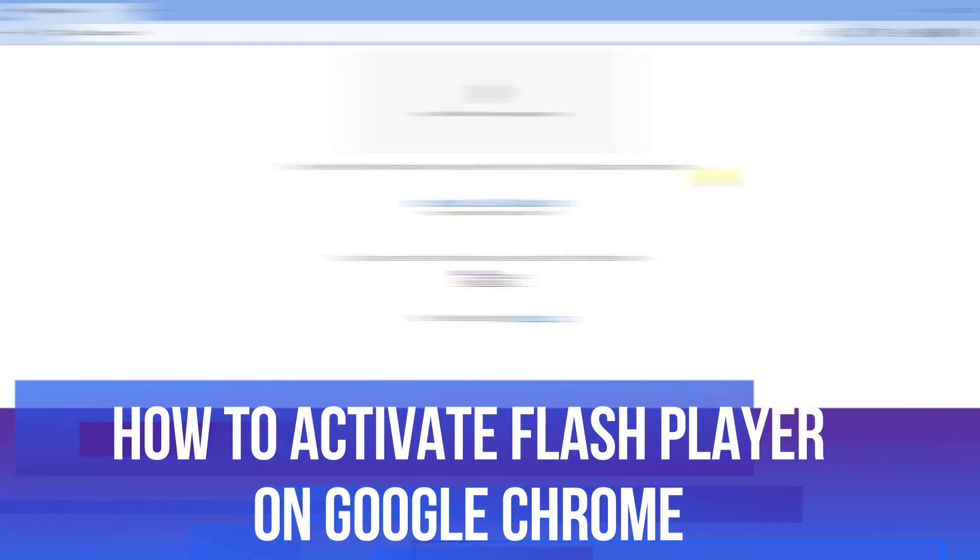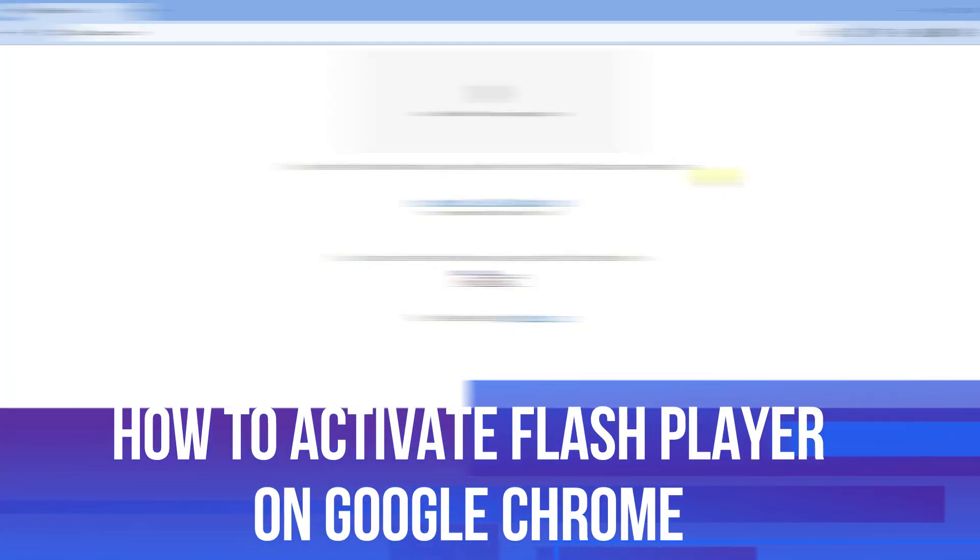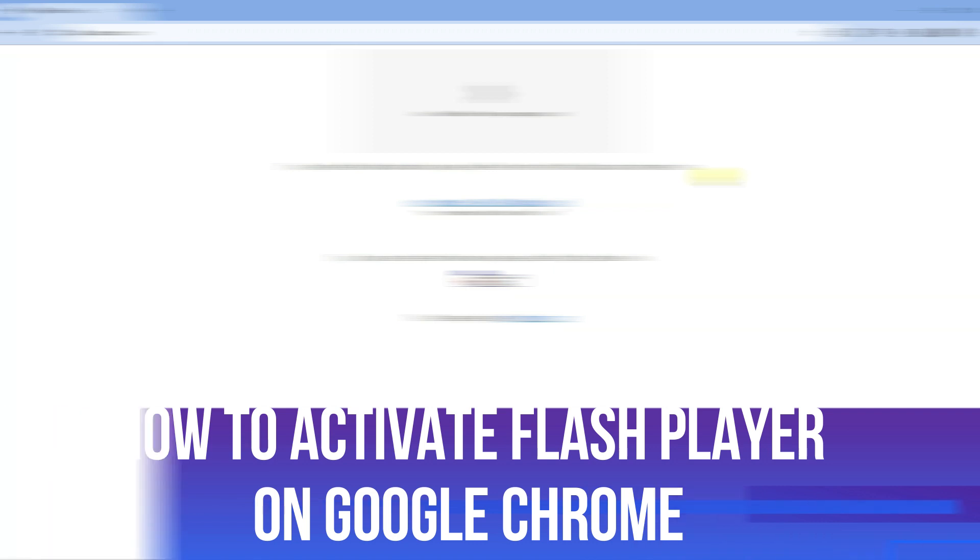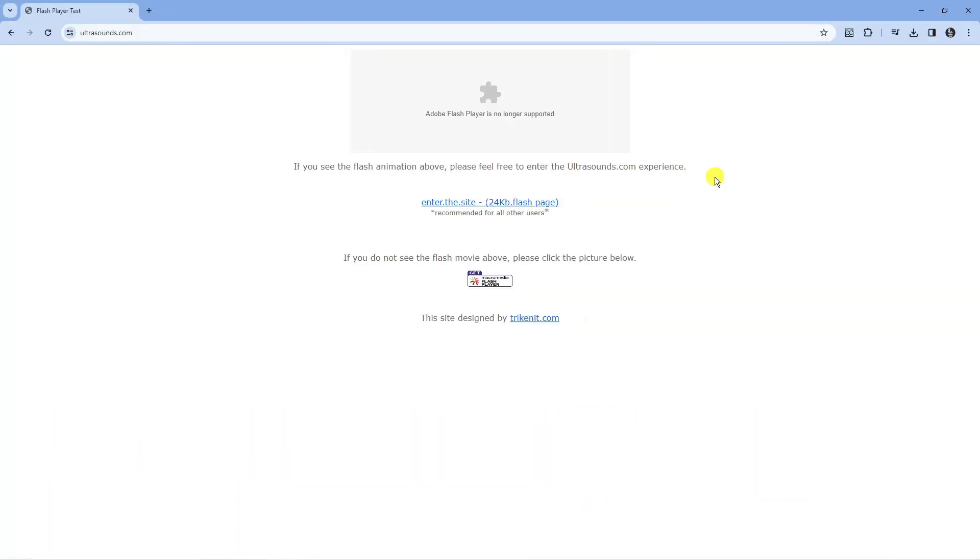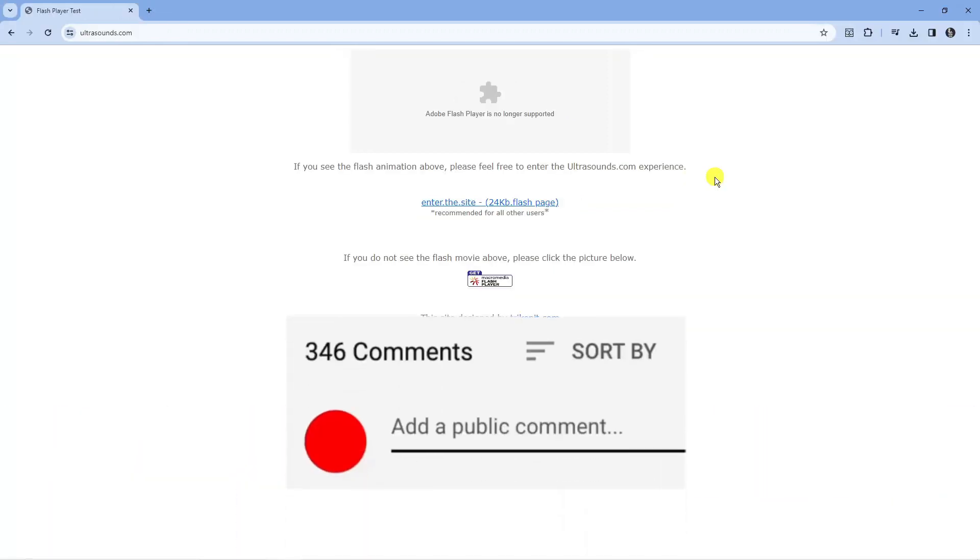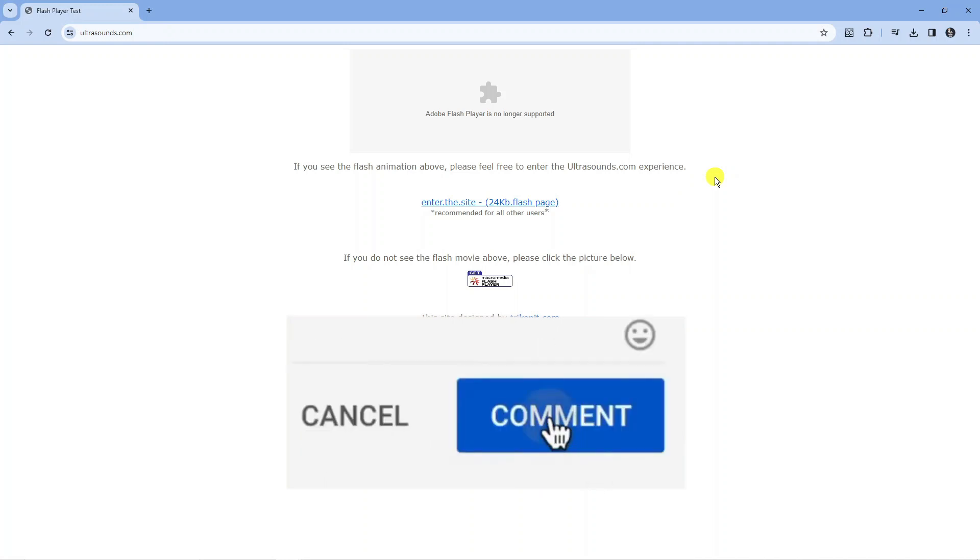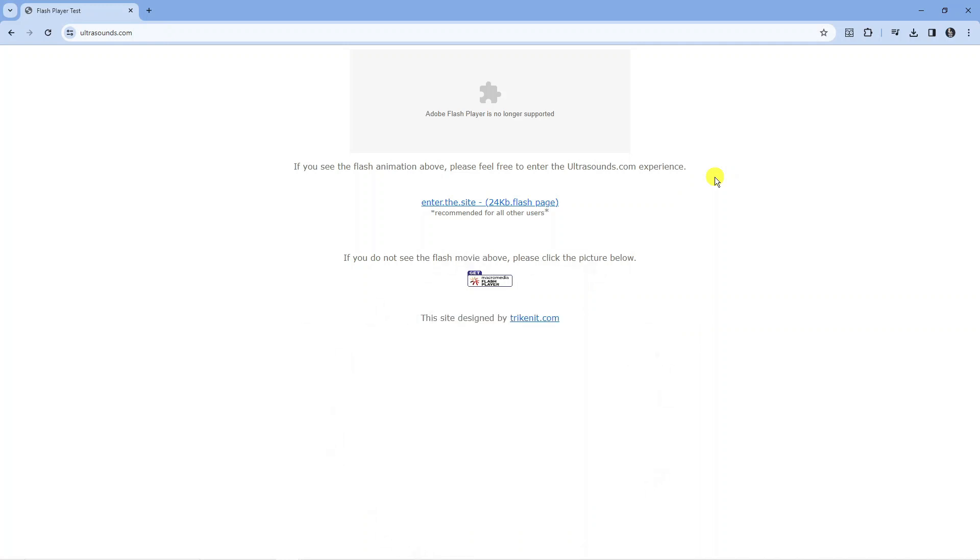In this video I will show you how to activate Flash Player on Google Chrome. If you have any questions regarding this tutorial feel free to drop that in the comment section below, and with that being said let's jump straight into it.